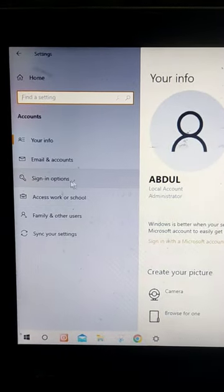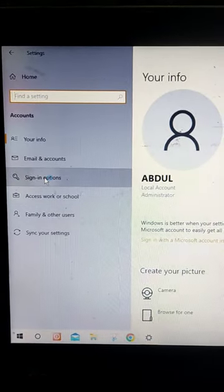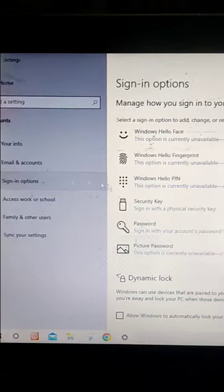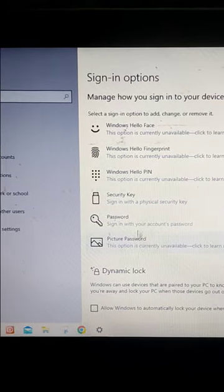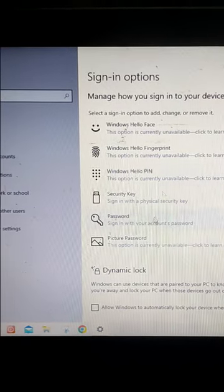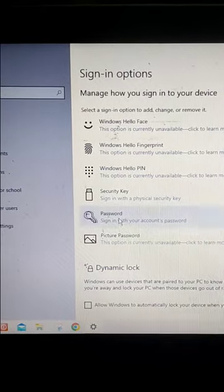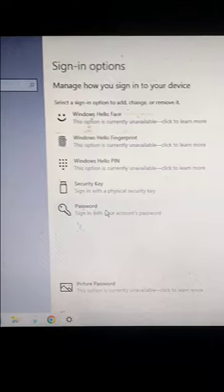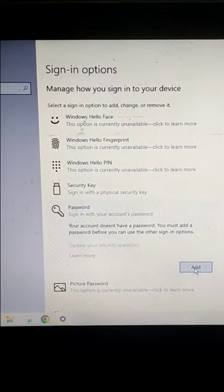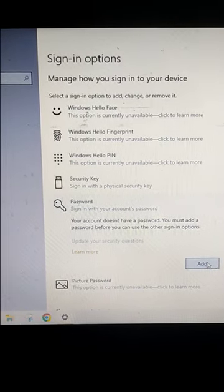On Account, click on Sign-in options — these are the options to create your password. Click on Password and click on Add.